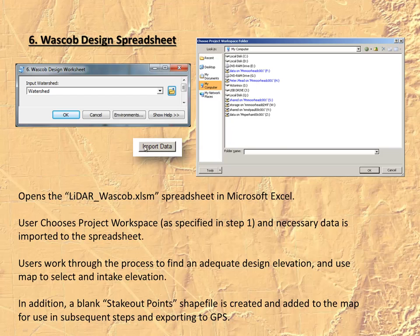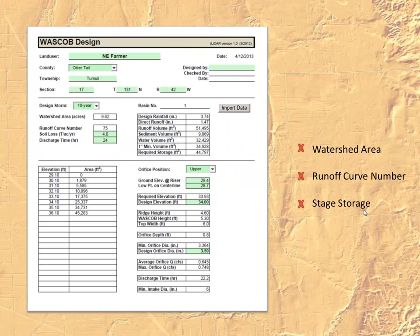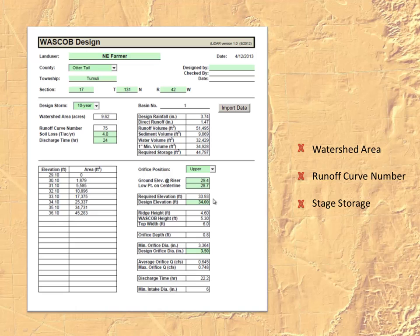Once open, simply click the Import Data button and set the data path to the workspace selected in the first step of your project. This will automatically import all the relevant data from your watershed attributes, including stage storage, runoff curve number, average slope, and drainage area. It will also place blank stakeout points in your map for use in creating GPS reference points. Once populated, the spreadsheet shows watershed area, runoff curve number, and stage storage all automatically populated, allowing you to derive the required elevation and select a design elevation and intake elevation for your project.